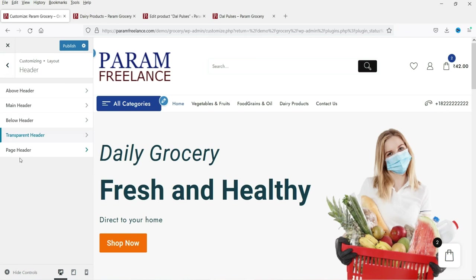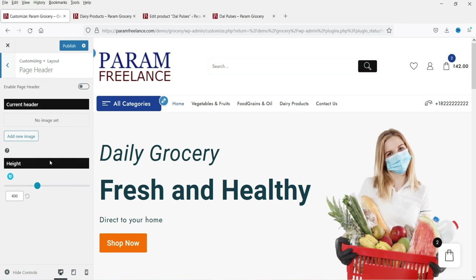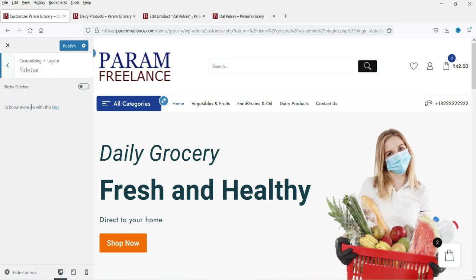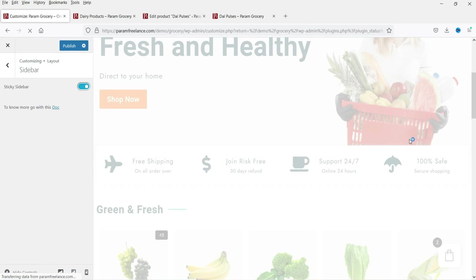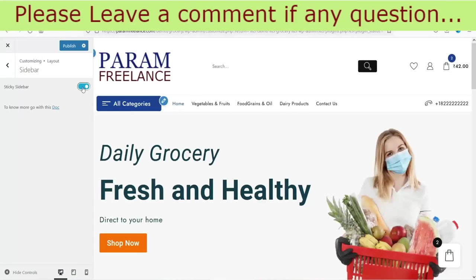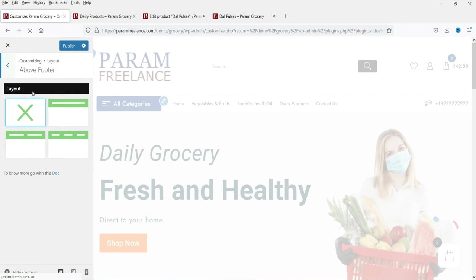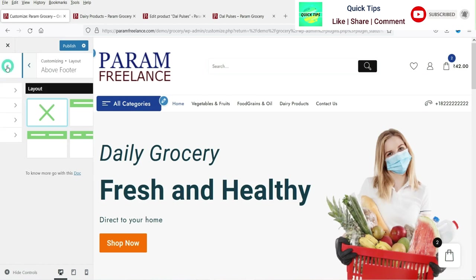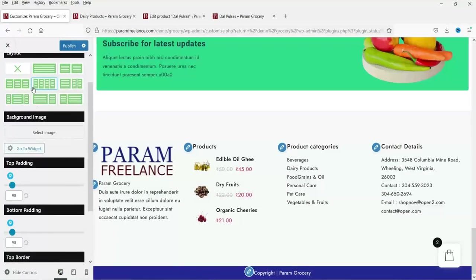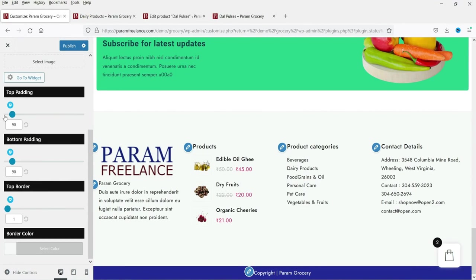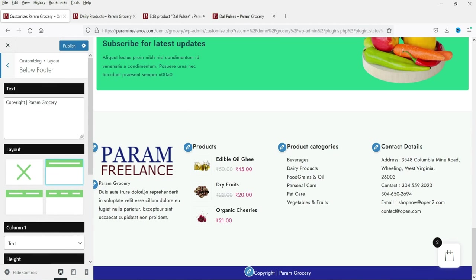Below the header you can control padding, enable a transparent header, and enable the page header. There is also a sticky sidebar option so the sidebar stays visible while users scroll. For the footer, you can select how many widget columns to show above the footer — we have a four-column widget selected with its padding settings.